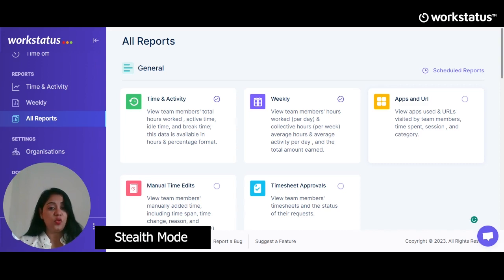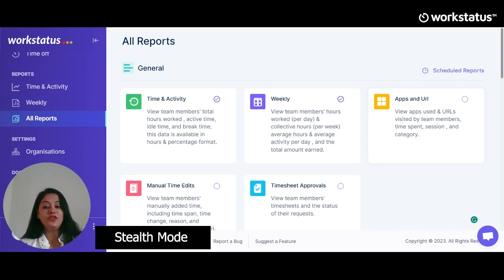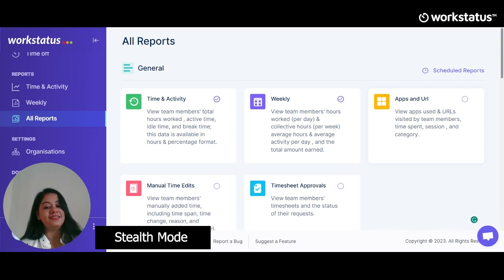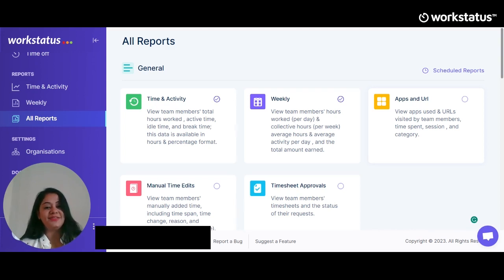If you face any issue while running the software, you can reach us anytime using the help button located at the top right. That was a quick brief about all the features. We hope you found all the features useful for your business. If yes, let's connect to take this discussion further. We also provide customization based on your needs, so contact us and we can decide on the deal that works best for you. Thank you for your time and we look forward to welcoming you to the Workstatus family.